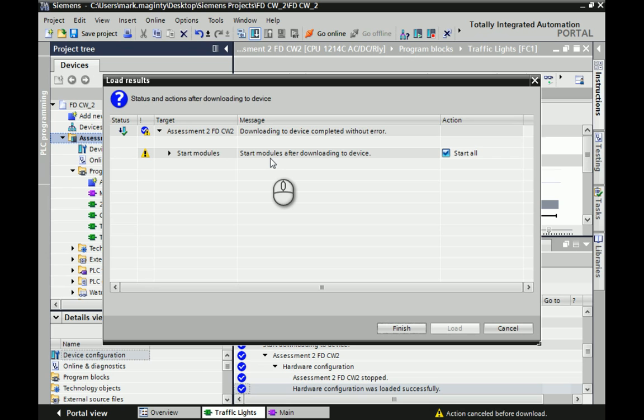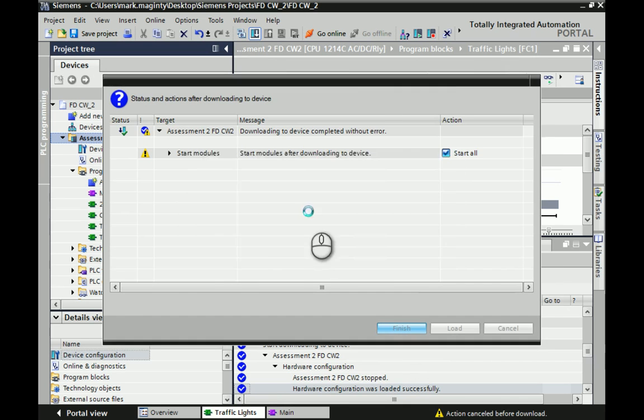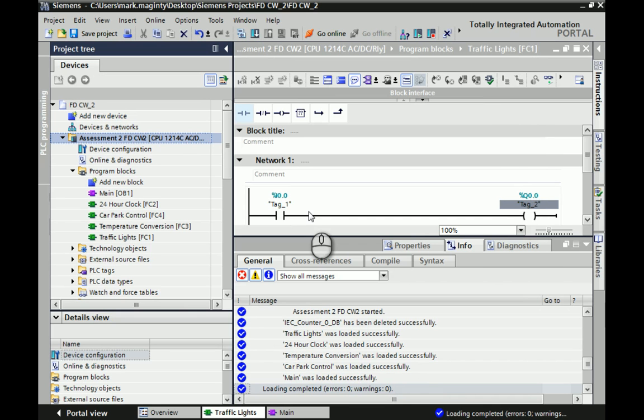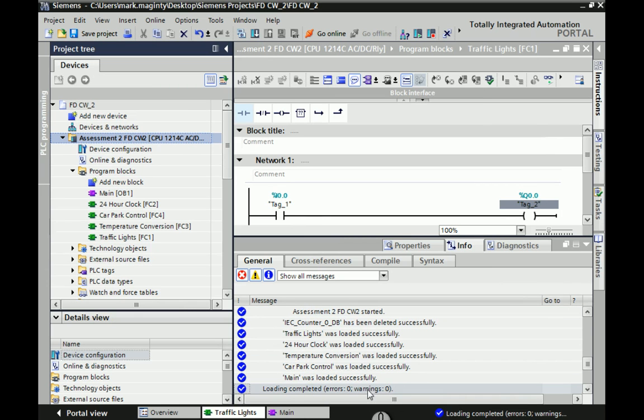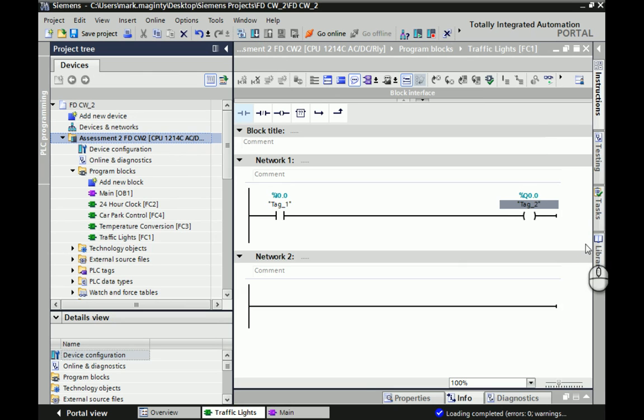Otherwise, you're going to need to walk over to your PLC and turn it off and back on again. If you tick this, it saves you the effort. Hit Finish, and it will then try to download. You should hopefully see down near the bottom here you've got zero errors and zero warnings. Hopefully, everything was successful in this particular instance. What we're able to do now, I'll just remove some of these elements out of the way.